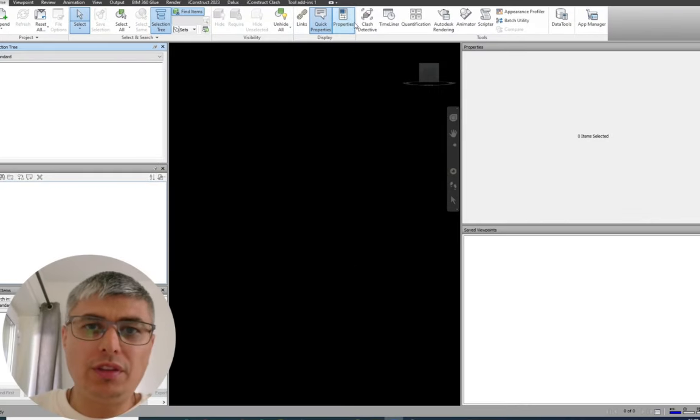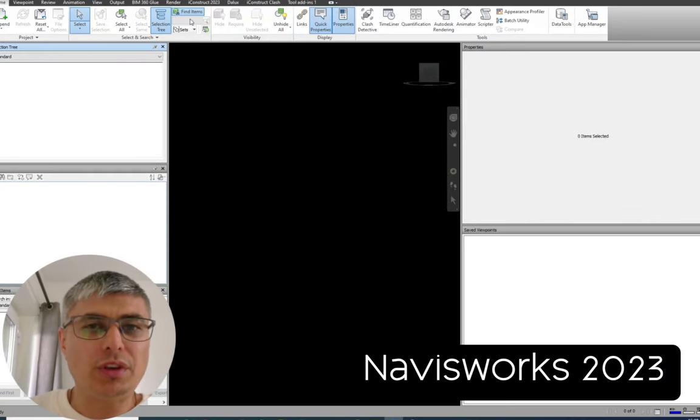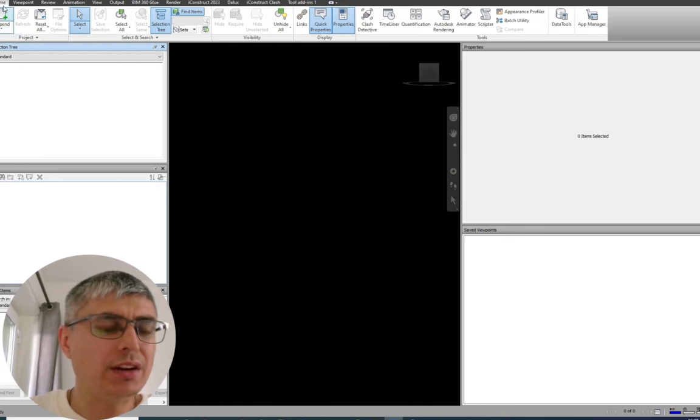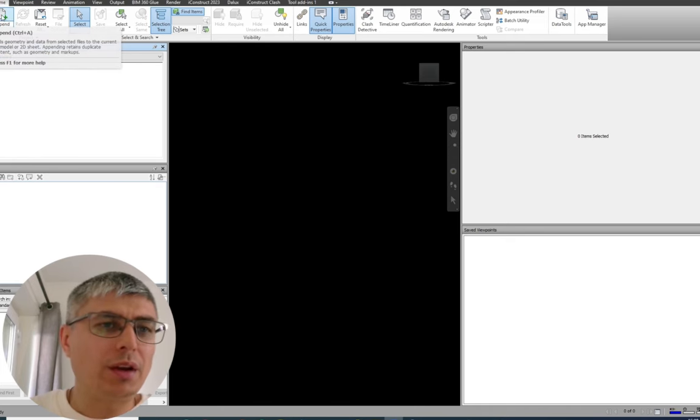After launching Navisworks — in this case I'm going to use Navisworks 2023 Manage — here on the left-hand side we have Append. I'll click on Append and from here I will go to my folder and select this file right here.